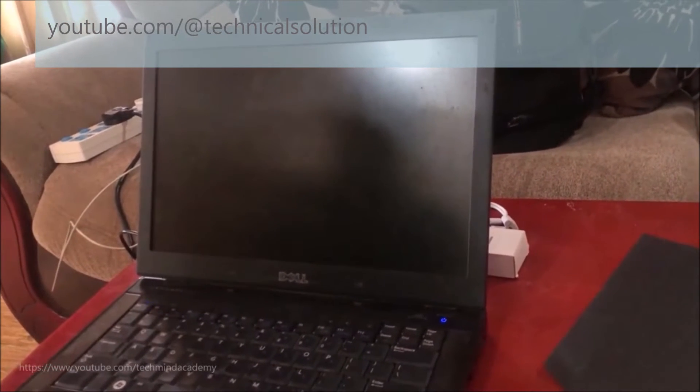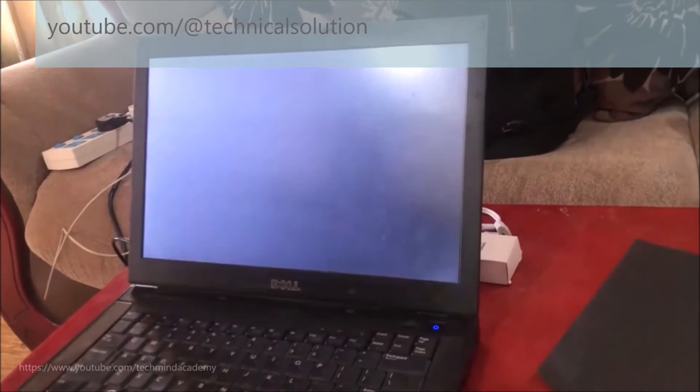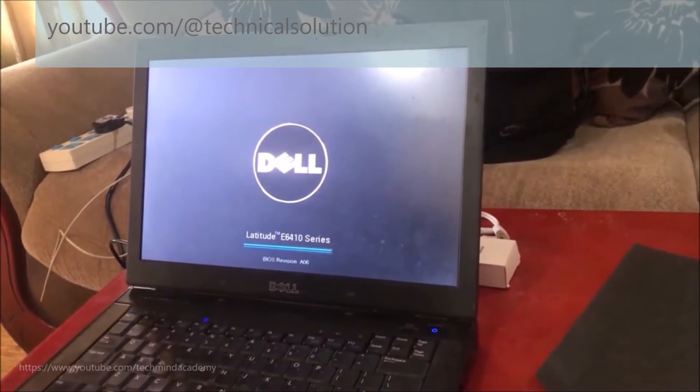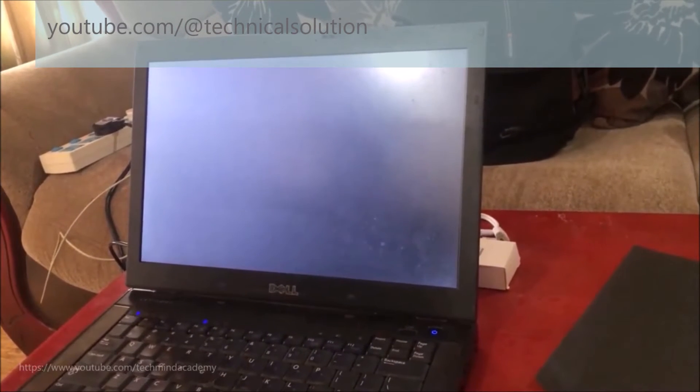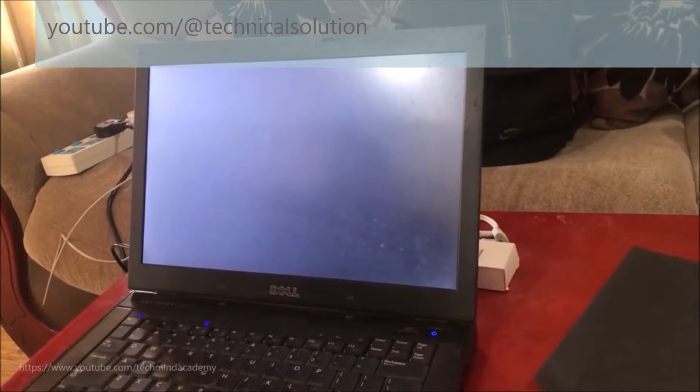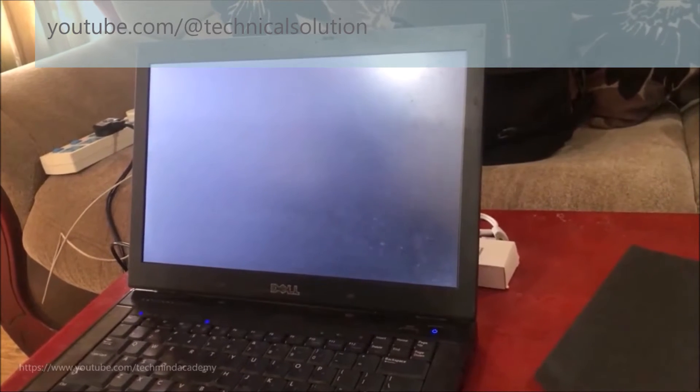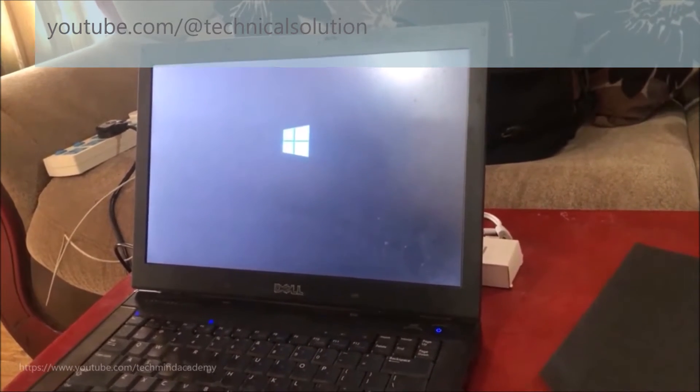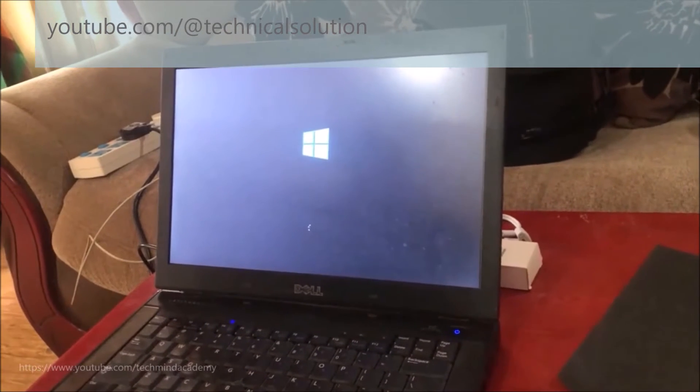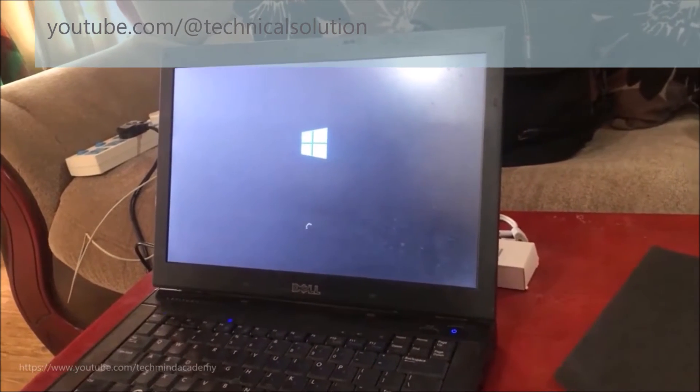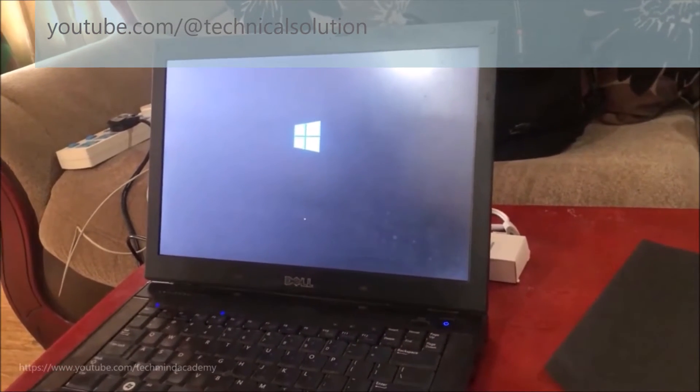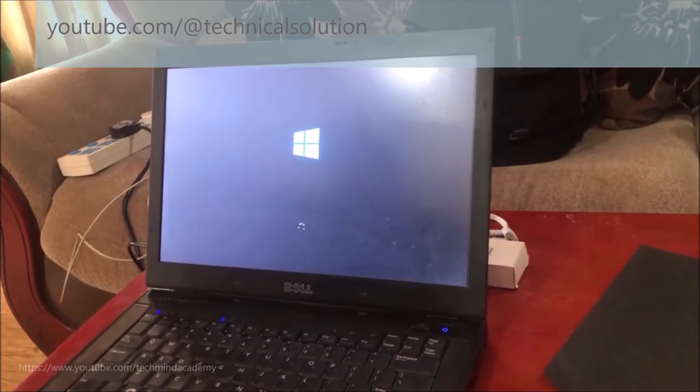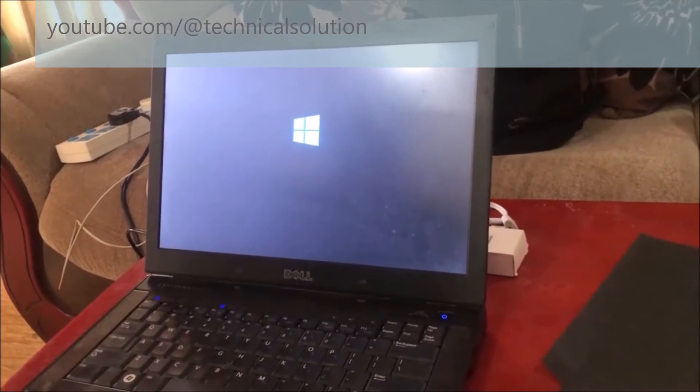Now we'll show some results. You can see the laptop is opening. You have to wait a few moments. You can see some errors are not showing and Windows is loading very well.